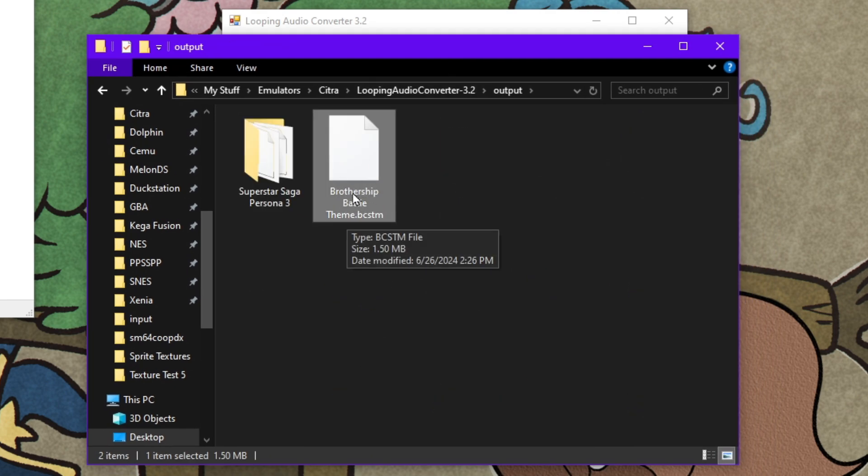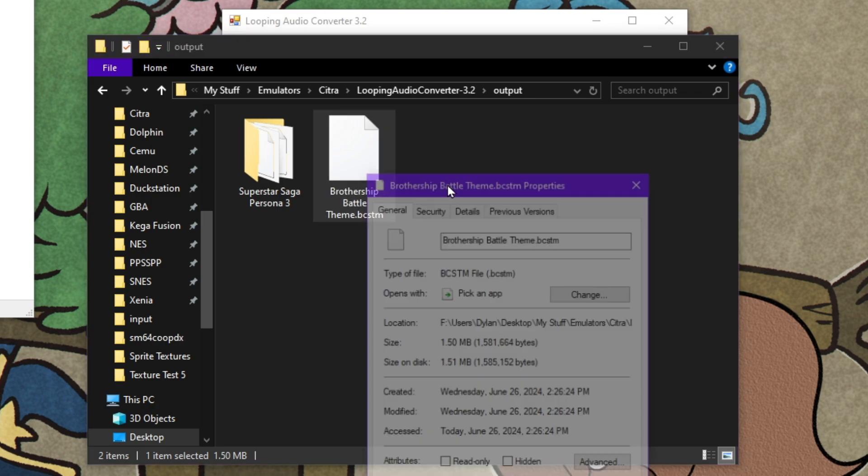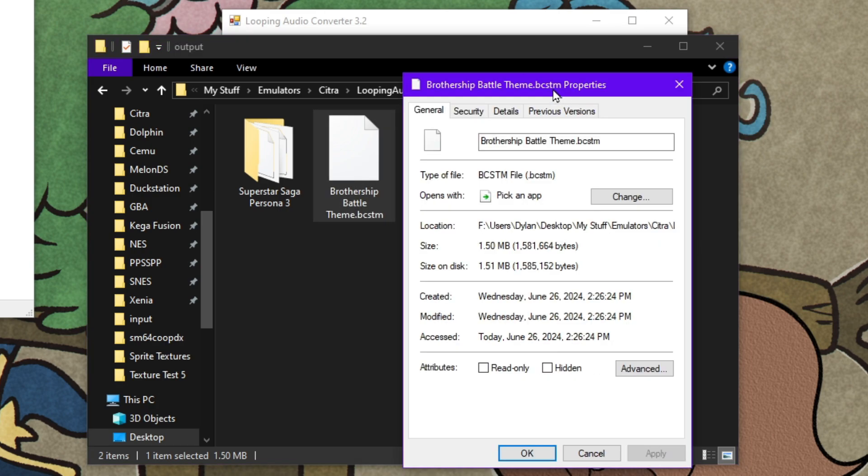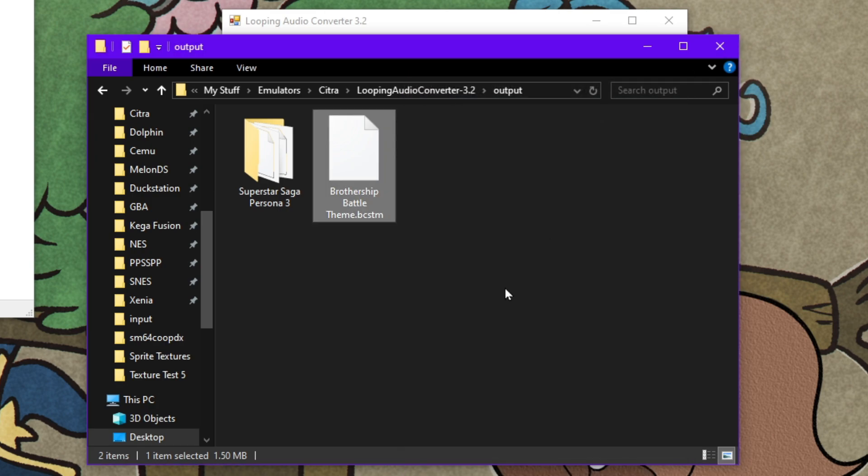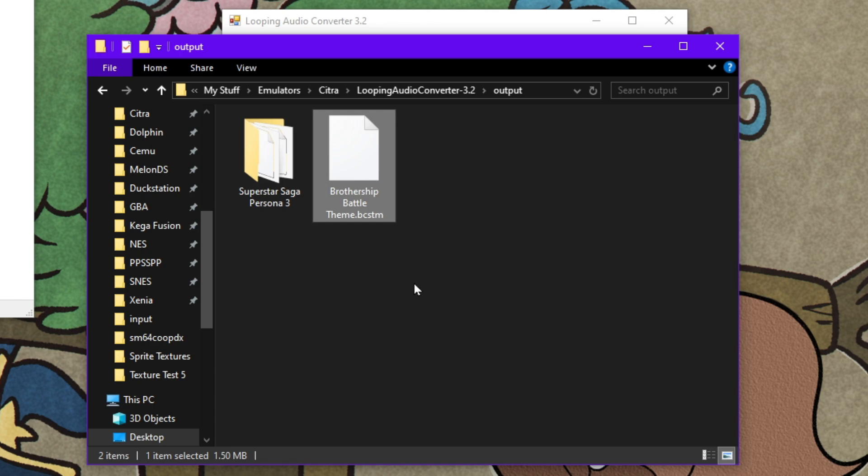Now we're going to head over to where our output file is, and we're going to see here Brothership Battle Theme BCSTM. You can check the properties real quick. It is 1.50 megabytes. I don't know if there's a limit on how big these files can be. I think the only restriction is that they need to have a loop point or else the game is going to freak out. I cannot confirm if higher file sizes mess it up as well, but I did have a few attempts before the finished project where I had some 7 megabyte files and the game just ended up not liking that. But I think the loops were also incorrect. So just be careful for stuff like that. Keep it around 3 megabytes if you can.